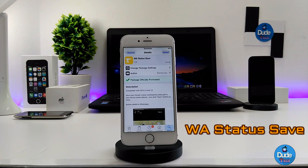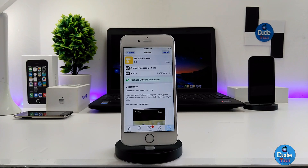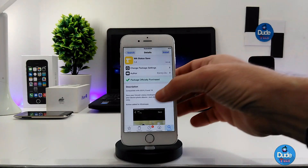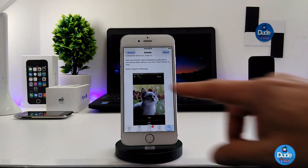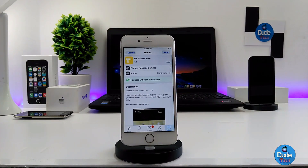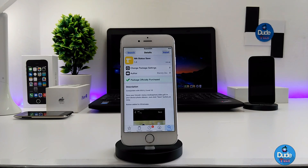Next up is WhatsApp Status Save. This tweak is gonna save your friends' status media and photos. Simply when you want to save something from your friends' status, you tap on a picture or a video and it's gonna provide you with a save button. You can save it easily and then you'll find the picture or video that you already saved on your iDevice. This tweak works when you launch your WhatsApp application — there you go guys, WhatsApp Status Save.